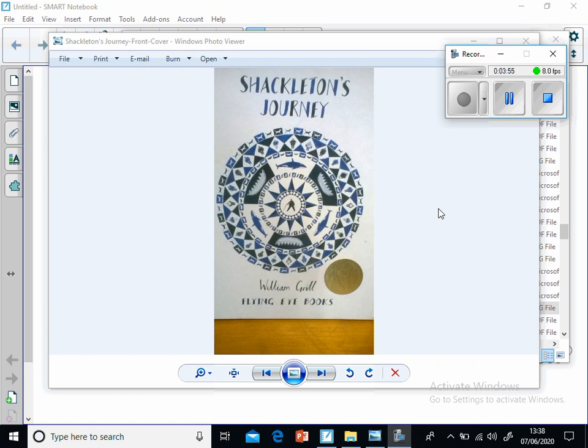During the recruitment process, Shackleton quizzed candidates on their practical skill, but also about more unusual things, like if they could sing well. Second in command, Frank Wild helped Shackleton to choose 26 men from the 5,000 that applied.